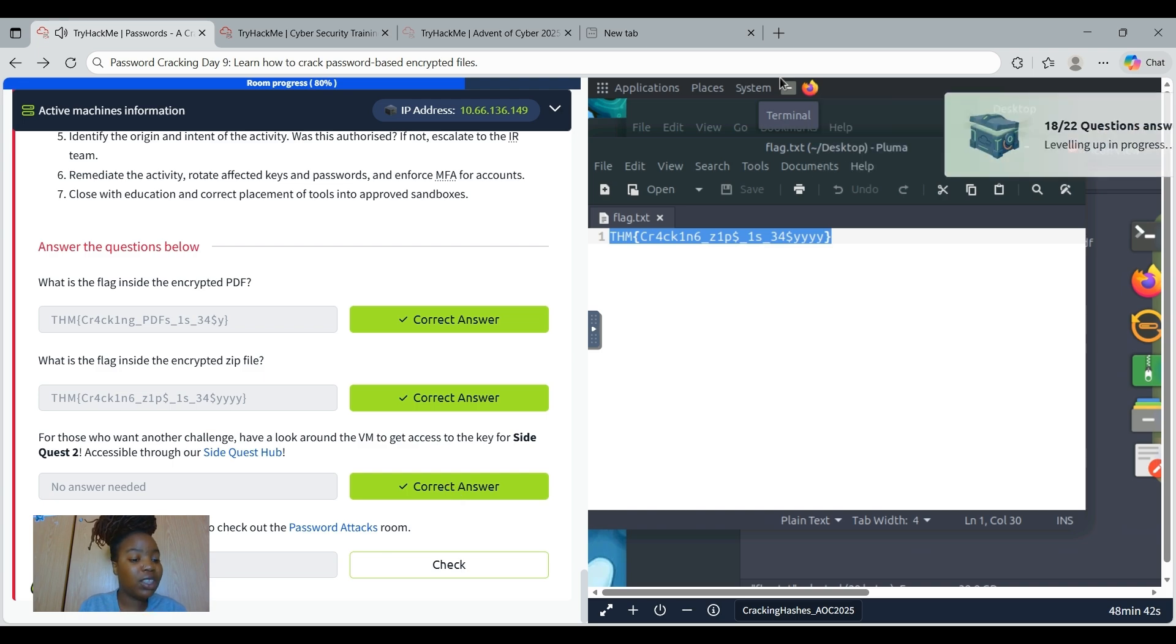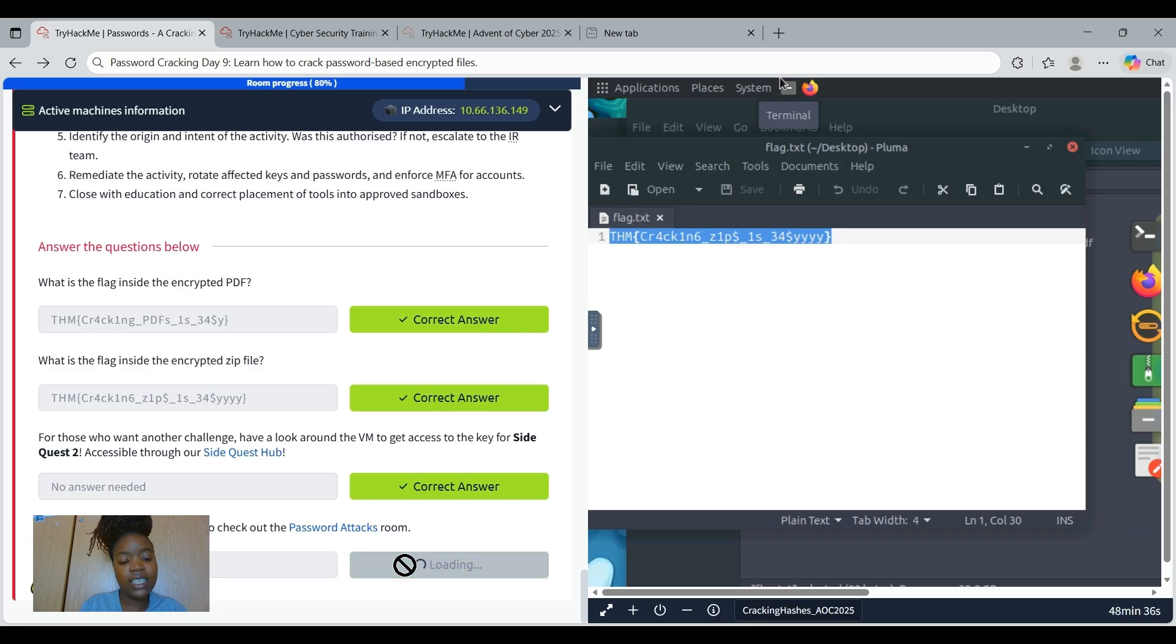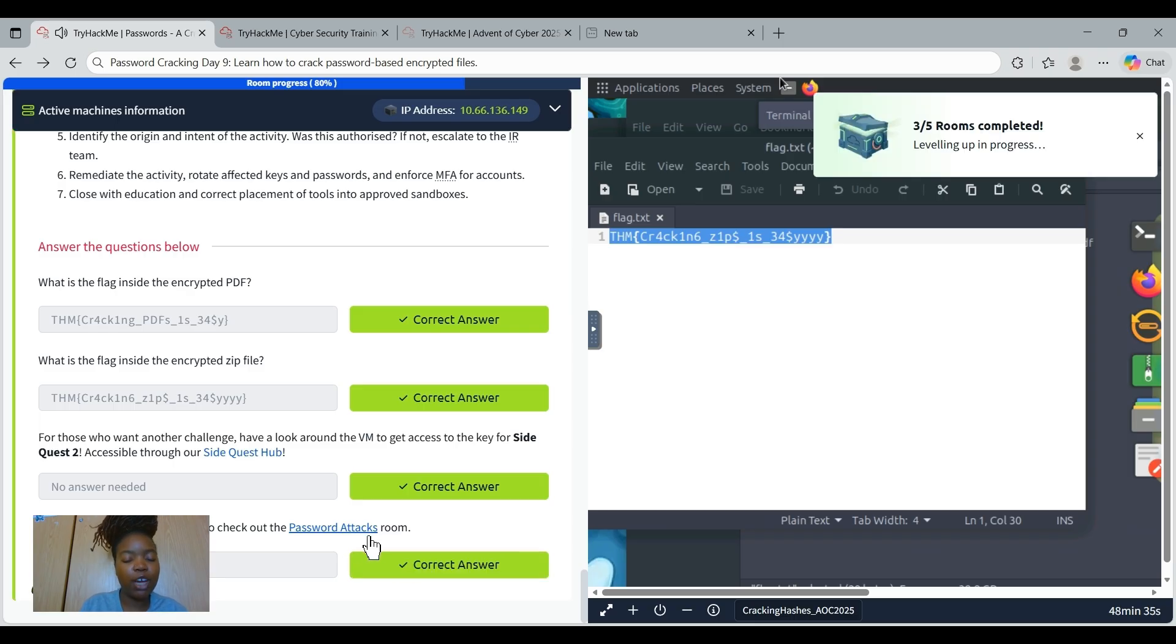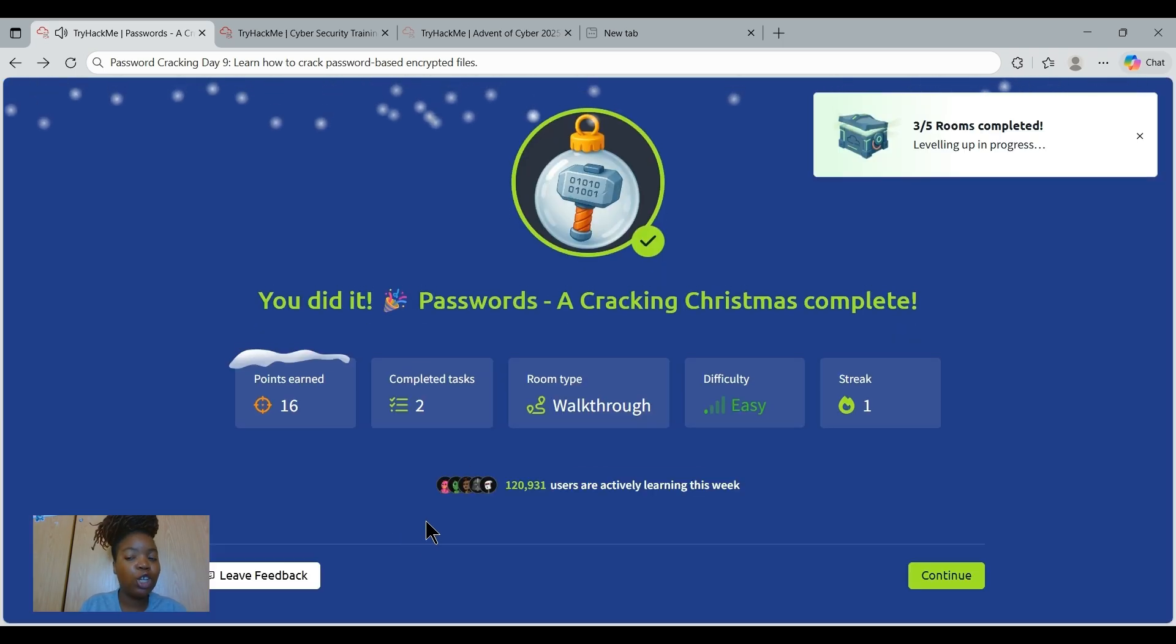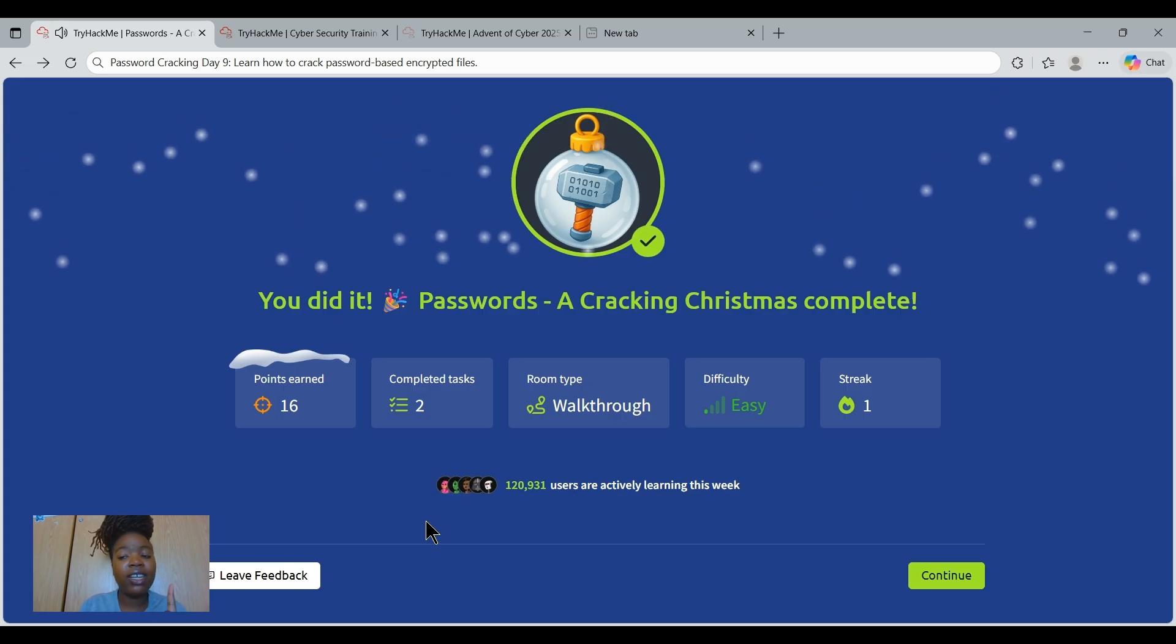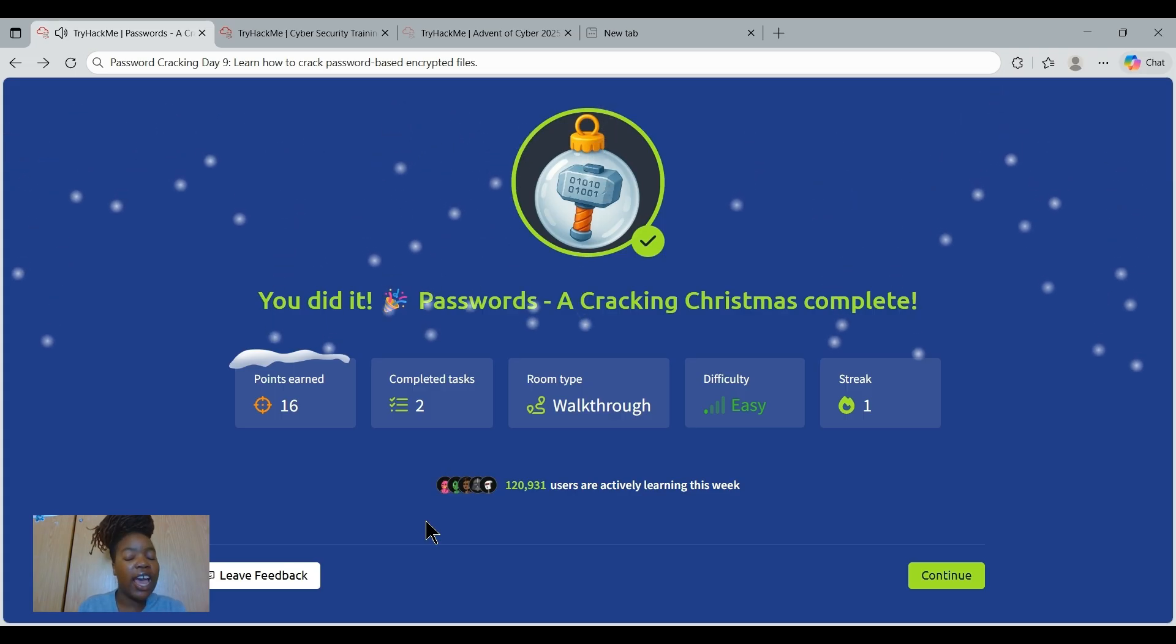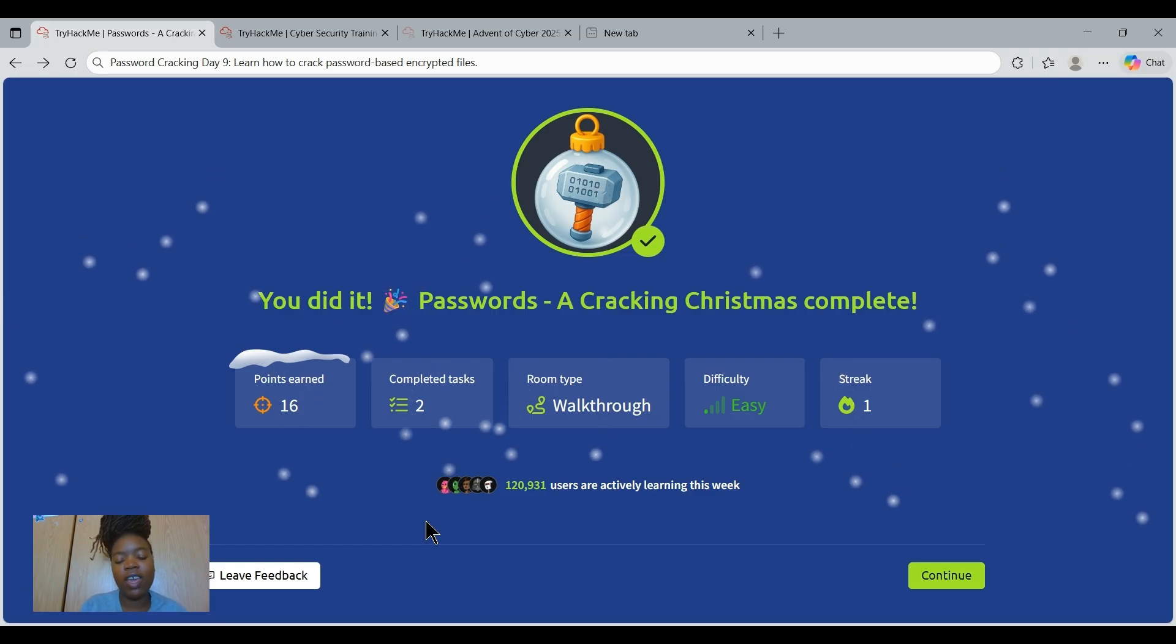And if you enjoyed this task, feel free to check out the password attack room. The password attack room uses a premium account. You can just take advantage of the discount that is currently going on for the Advent of Cyber 2025. And then you have access to the attack room.